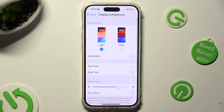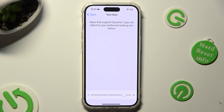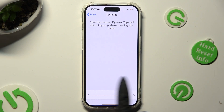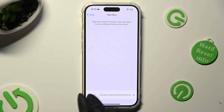Now click on Text Size. And lastly, swipe left or right on this slider in order to adjust it. You can check out the preview above.